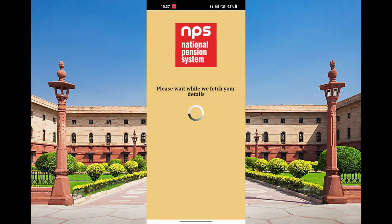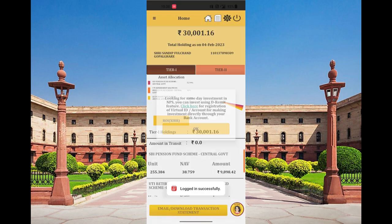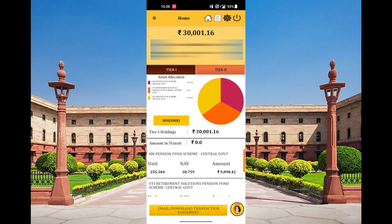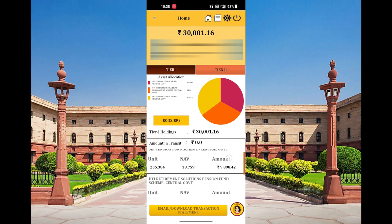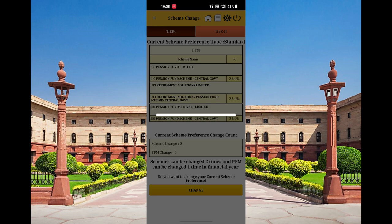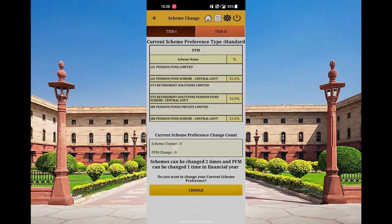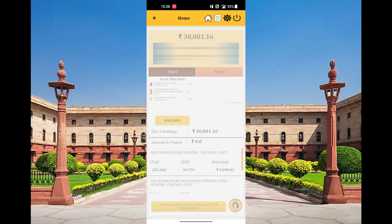Login to check the amount of money. You can use the scheme to make changes. The scheme change option is available, and we can use the scheme change to make the scheme change.